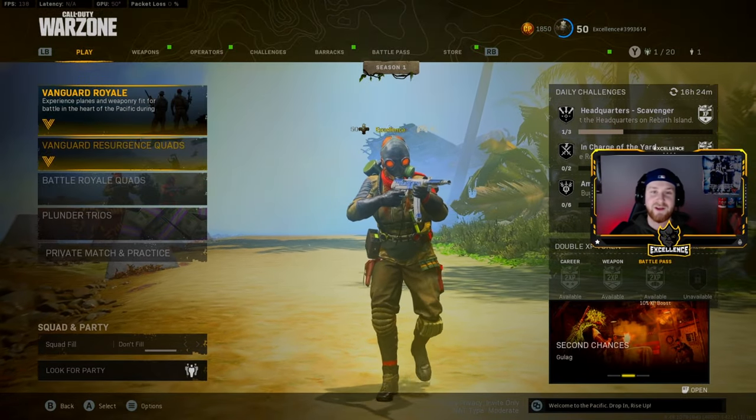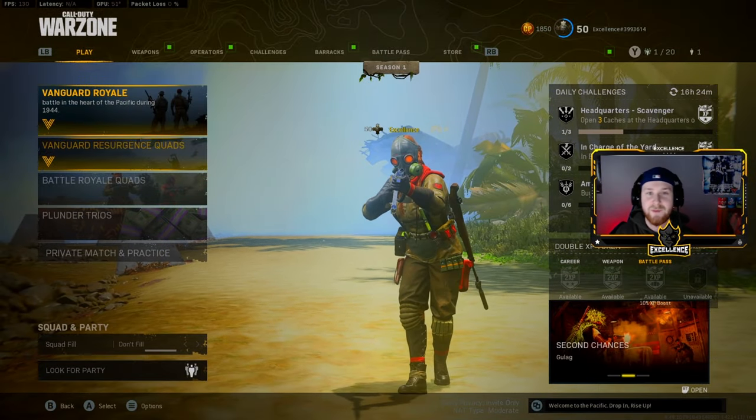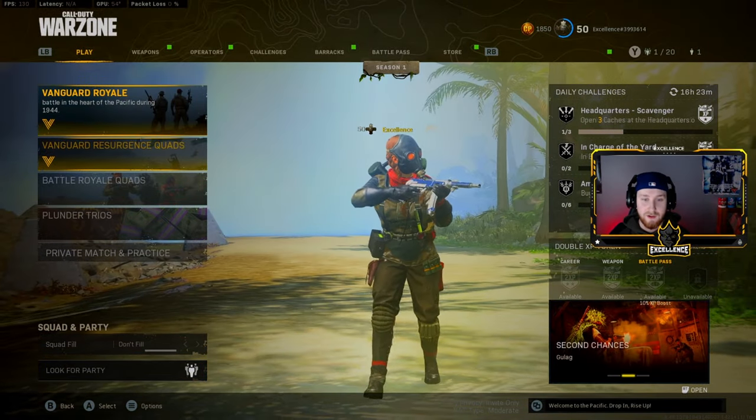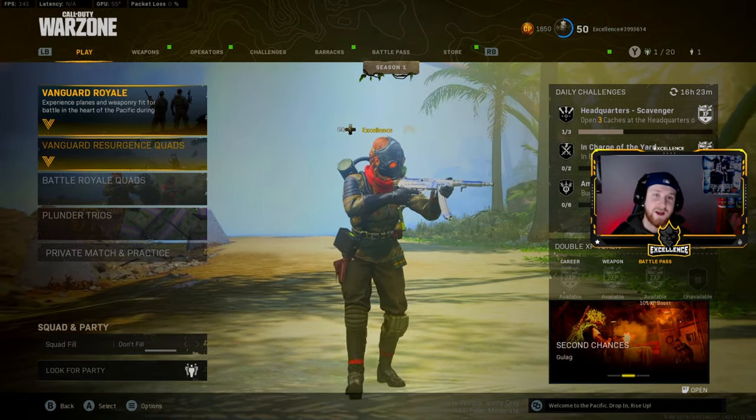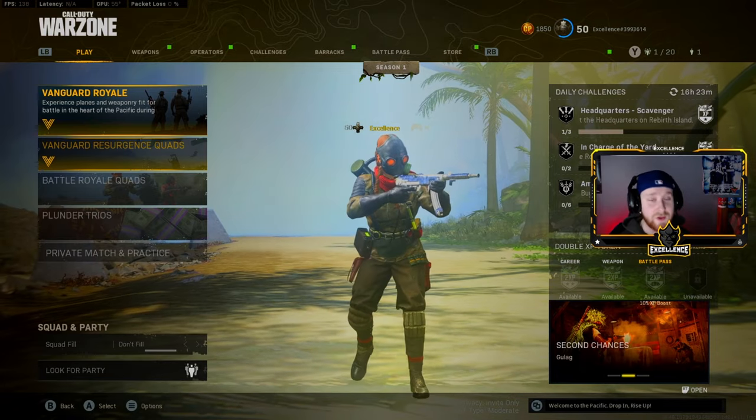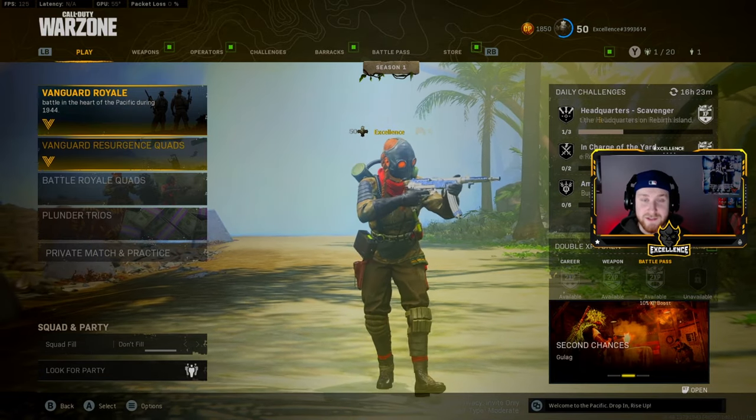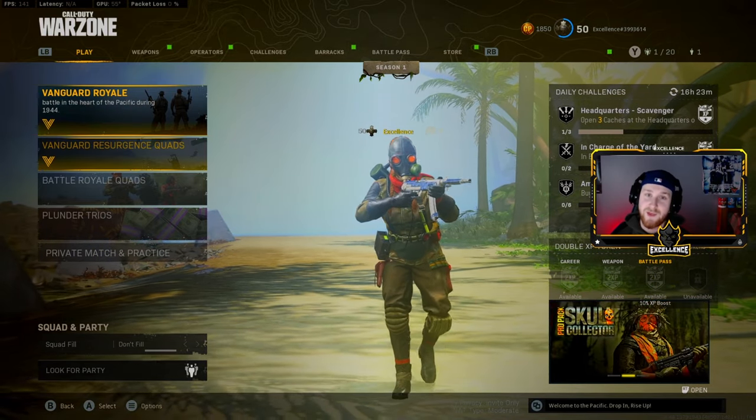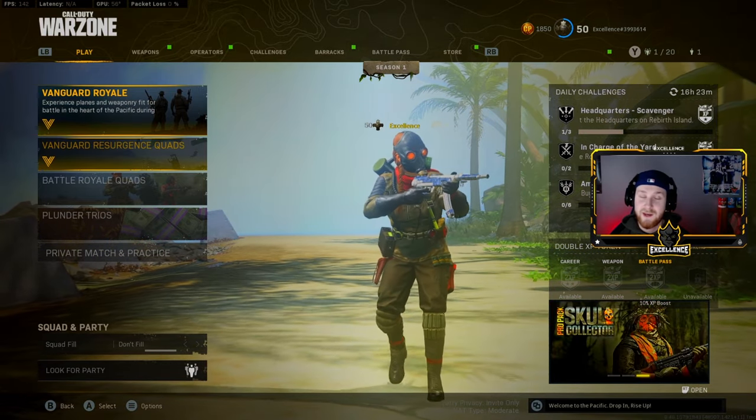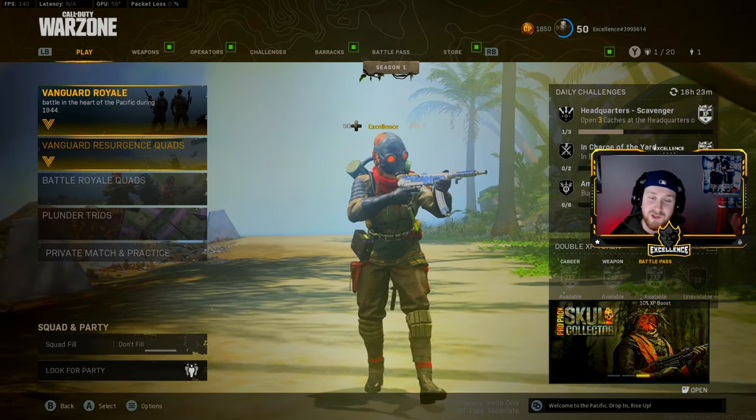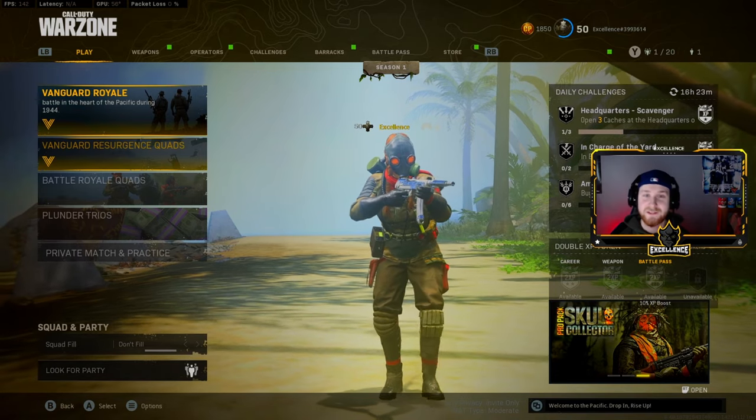Alright, what's going on YouTube? Excellency here bringing you guys another video back up on the channel. Today I got the best settings in Warzone that you guys should try out and see if this can improve your gameplay at all.